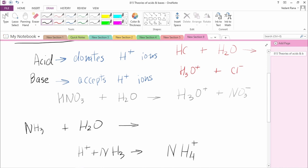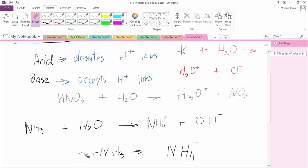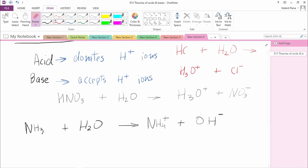H+ is donated by H2O to NH3, giving us NH4+. H2O is now left with just O and H. Because H2O previously neutral lost one positive charge, it becomes negative — we're left with OH-. This is how ammonia acts as a base: it accepts H+ ions. In this reaction, H2O donated a proton, so it acted as an acid.